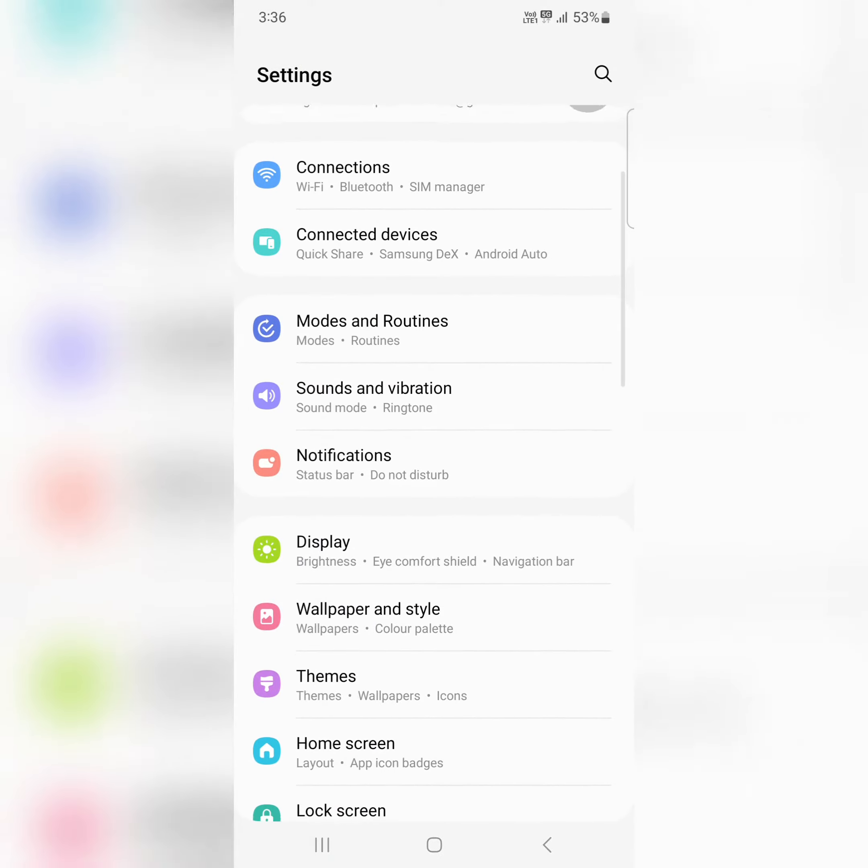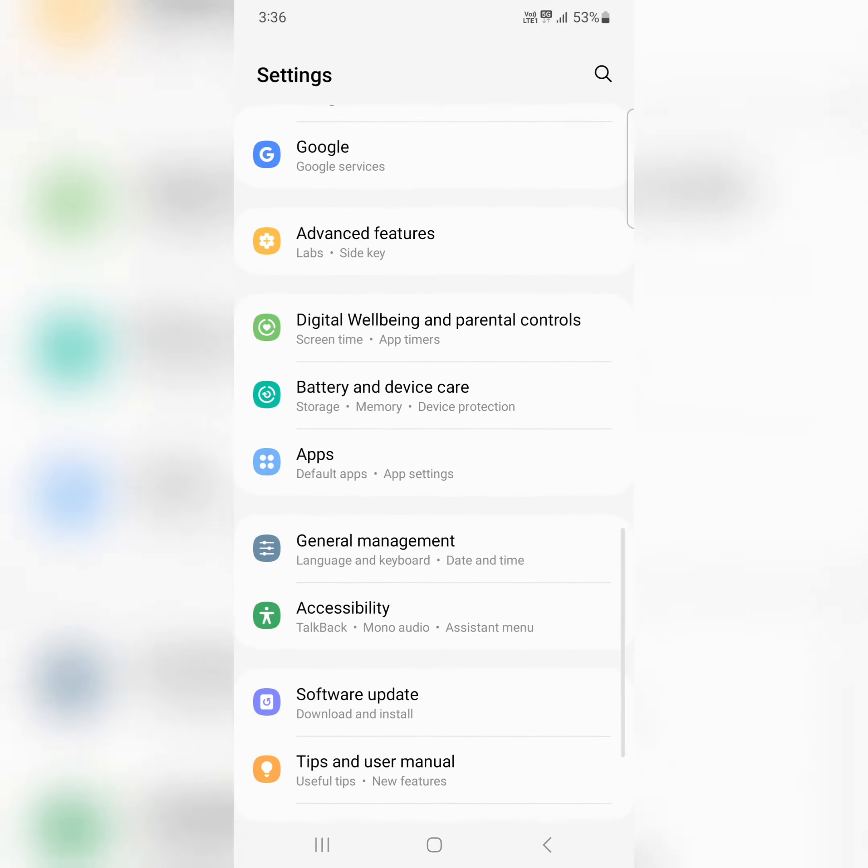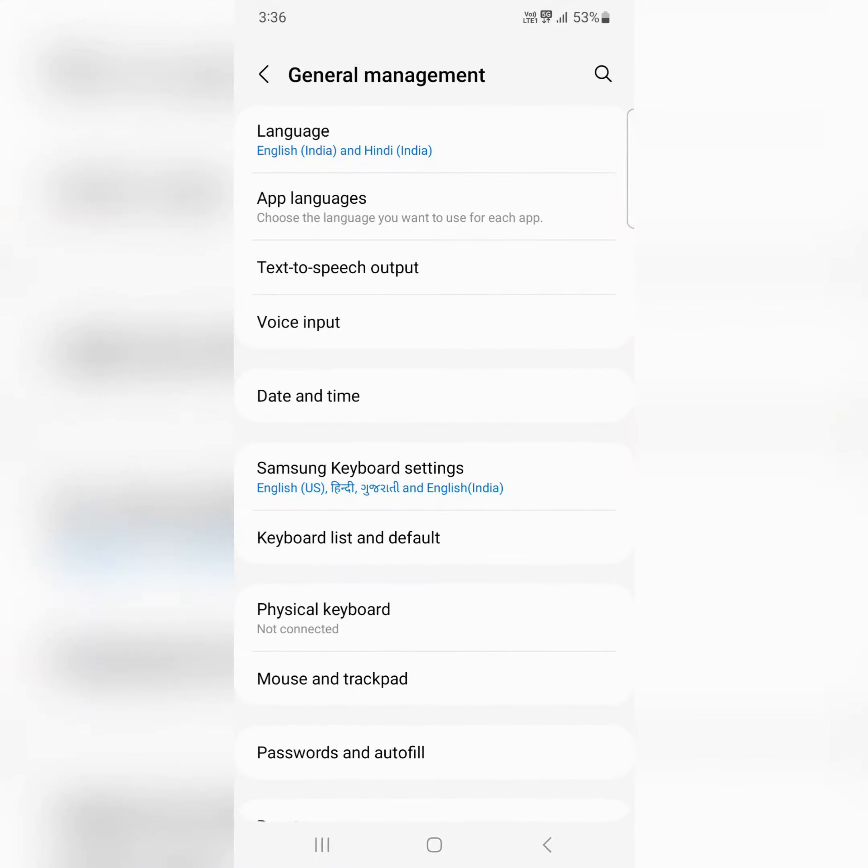Scroll down and tap on General Management, then tap on Language.